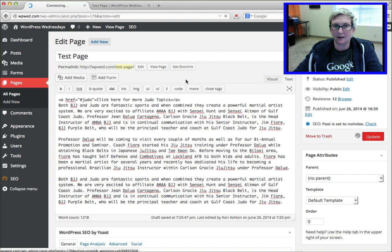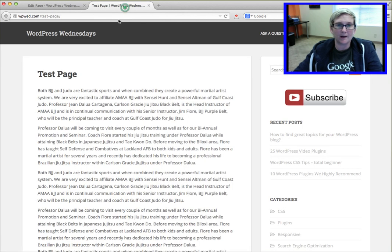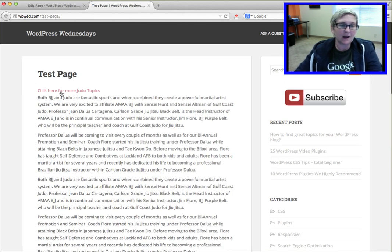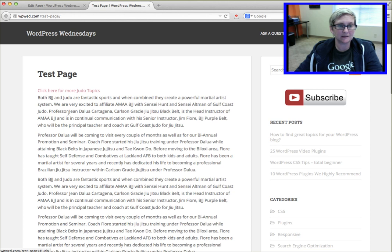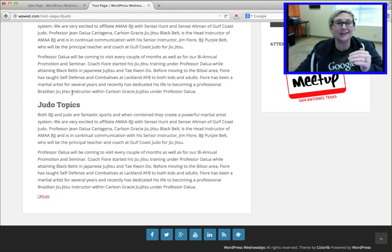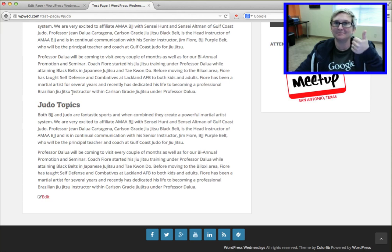So if I were to click update and go back to my test page here and click refresh. Now I should have a link here that says click here for more judo topics and when I click on there, it should zip me down the page to judo topics. Check that out. Pretty cool.